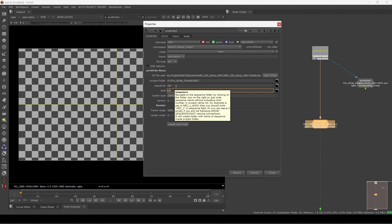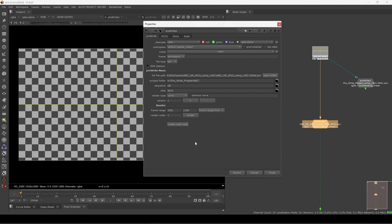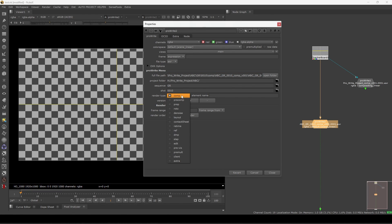So I have this 'gr' sequence and the shot name is like '0010'. You can see in the file path it's already building: we have the project folder, then the 'gr' sequence, then the shot, and inside we have the comp folder because the render type is set to comp.